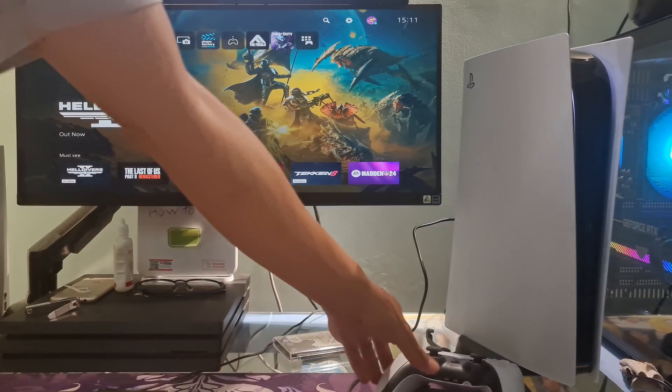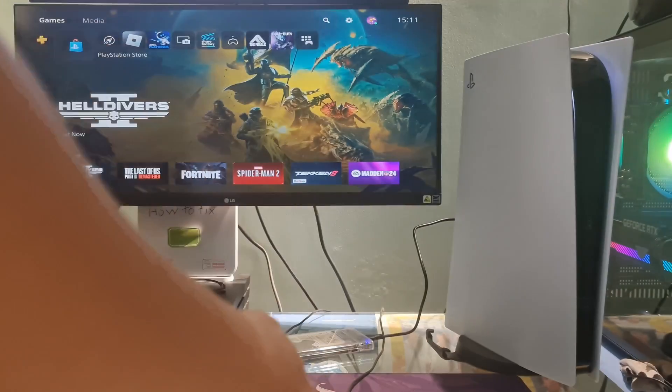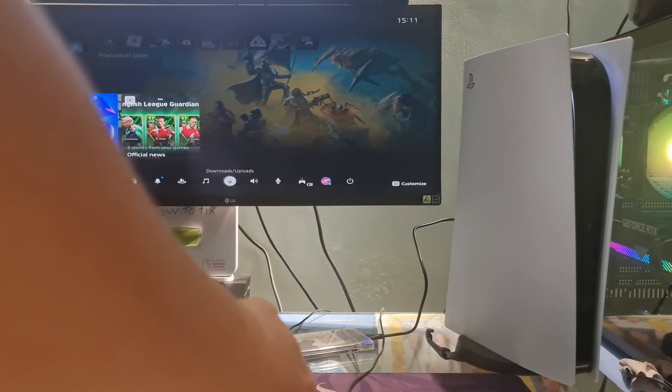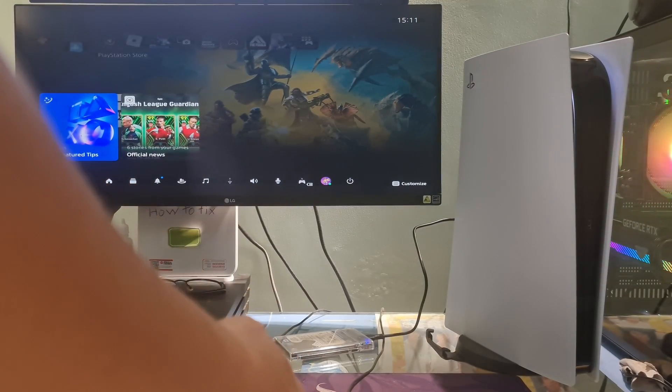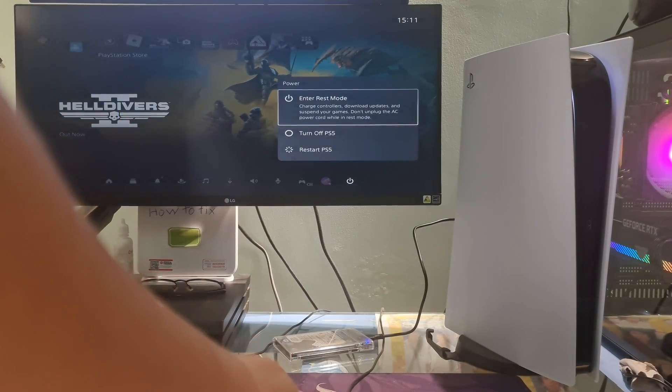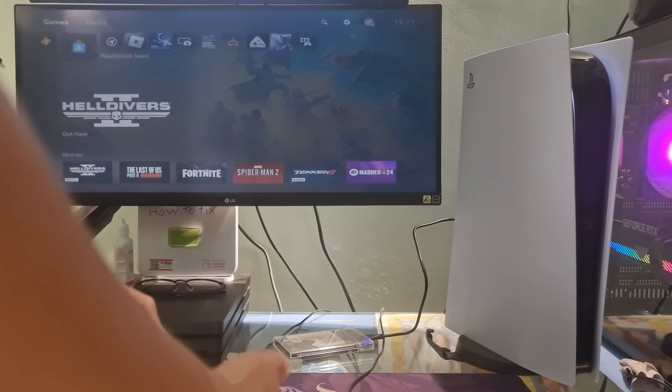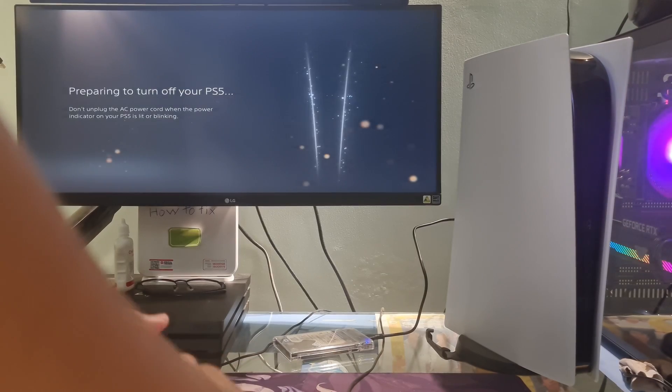Method 1: Power Cycle the PS5. To do that, you need to fully turn off PS5 and unplug its power cable from the power outlet.